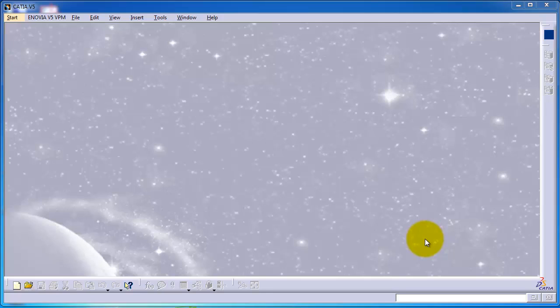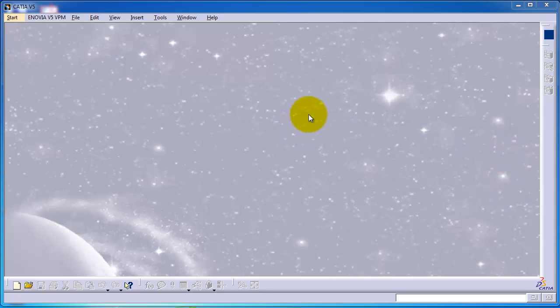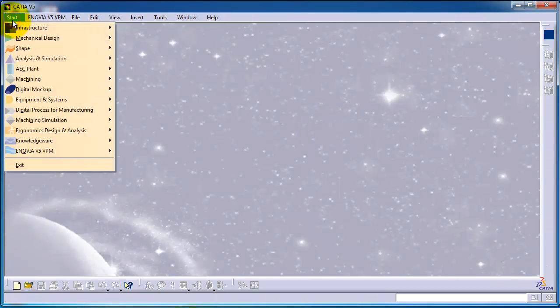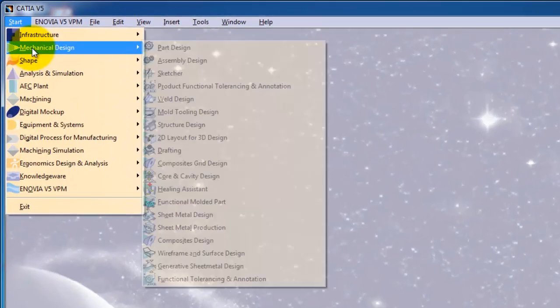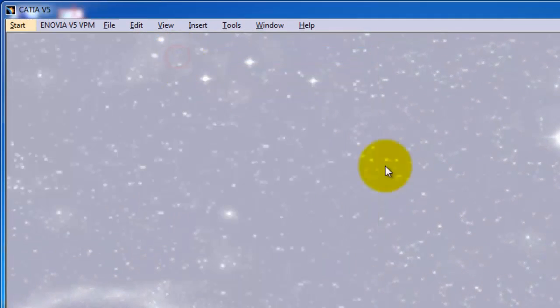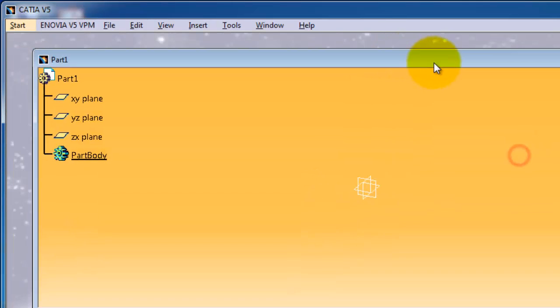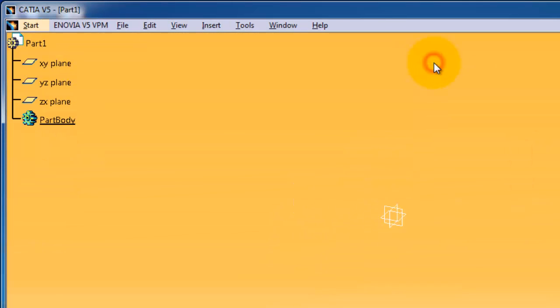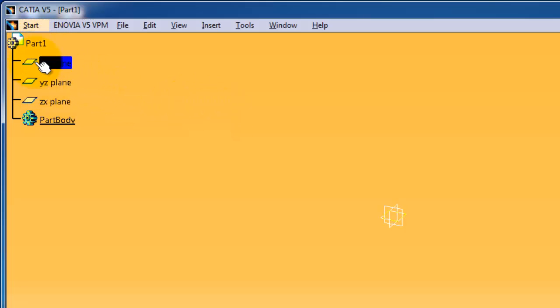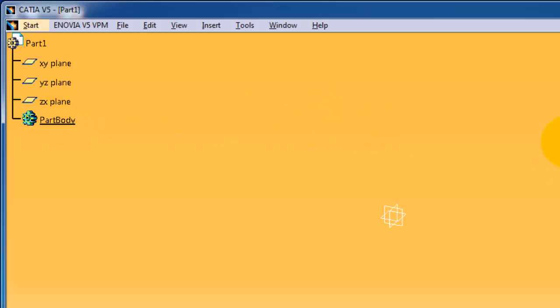Hello to tutorial number three. In this tutorial we're going to deal with the most used workbench, which is the sketch workbench or sketcher workbench. We know how to start a new part - let's just start a part. Here we have part one and here is the tree. Now let's go to the sketcher workbench to start sketching.